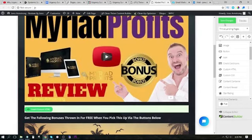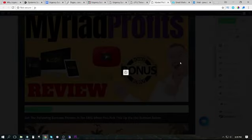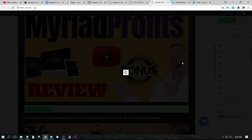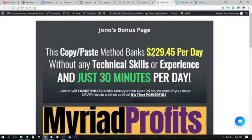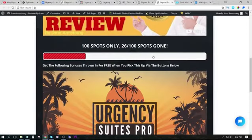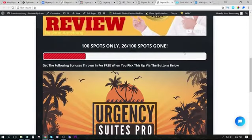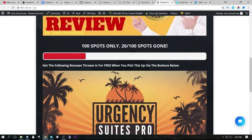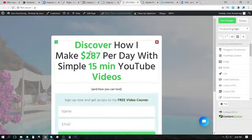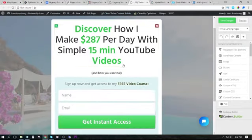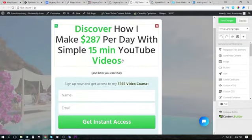So if we save the page and then preview it, you can see that the urgency bar has showed up on our bonus page right here, exactly how we set it up inside of Urgency Suites Pro. We can also use this on our landing pages, on our squeeze pages.